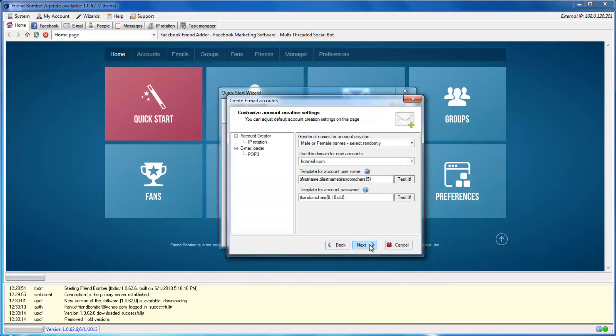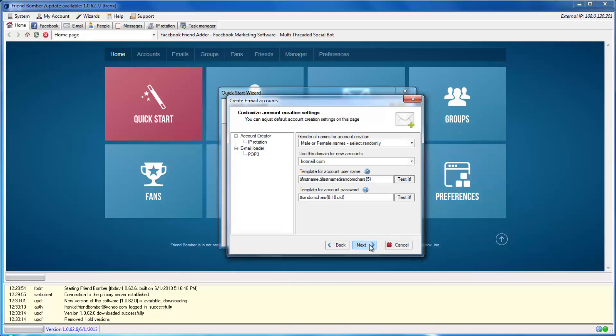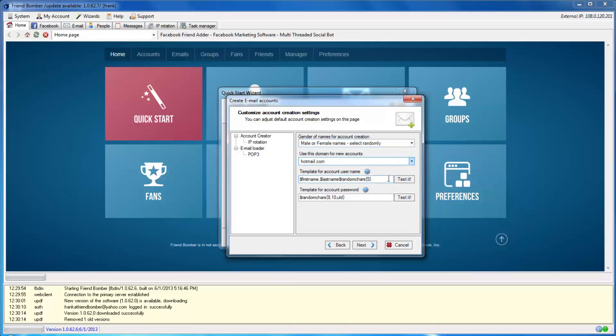Here, you can specify the gender and domain type. You will also be able to customize and test the username and password templates, along with set other advanced features. However, using the default settings will work fine.